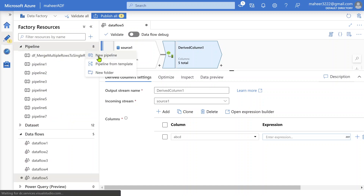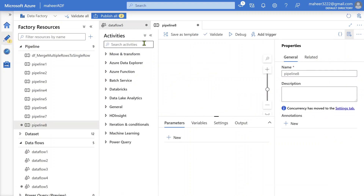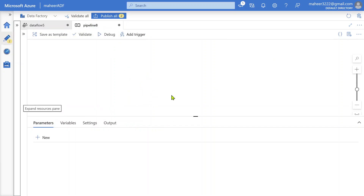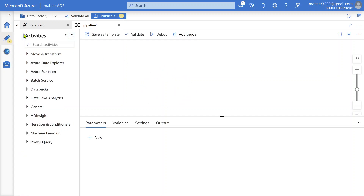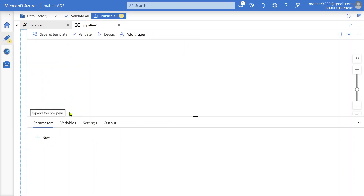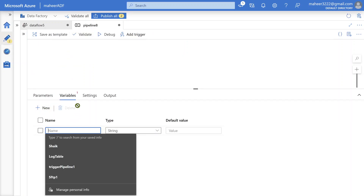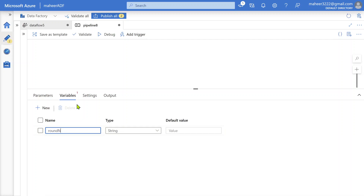Let's assume I have a new pipeline. In this pipeline, I am using a lookup activity, and that lookup activity may be returning some decimal number. I want to do a round of that decimal number to two decimal places. To do that, I am going to create a variable in the variables section — let's call it 'round_number'.